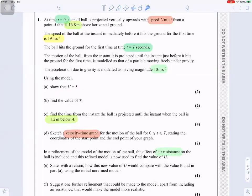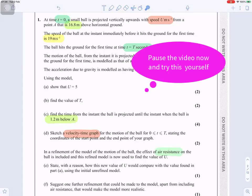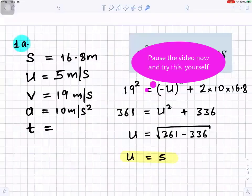At time t equals zero, a small ball is projected vertically upwards with speed u meters per second from a point A that is 16.8 meters above horizontal ground. The speed of the ball immediately before it hits the ground for the first time is 19 meters per second. The ball hits the ground for the first time at t equals three seconds. The motion is modeled as a particle moving freely under gravity, with acceleration due to gravity modeled as 10 meters per second squared. Using the model, show that u equals 5.